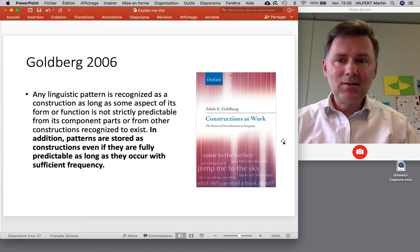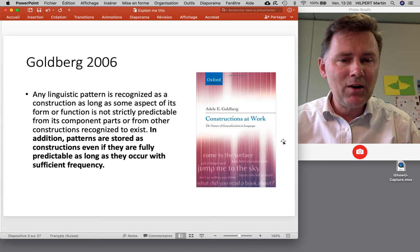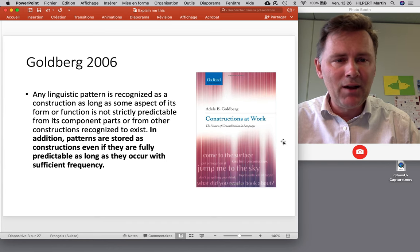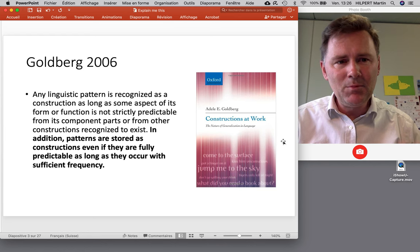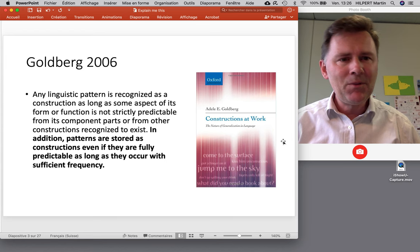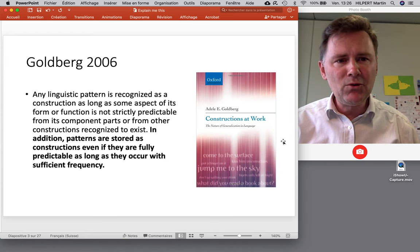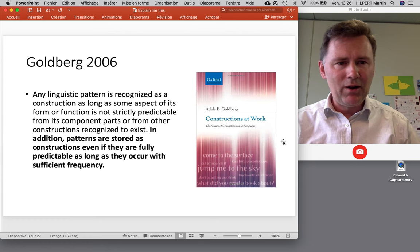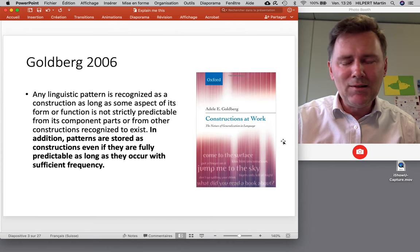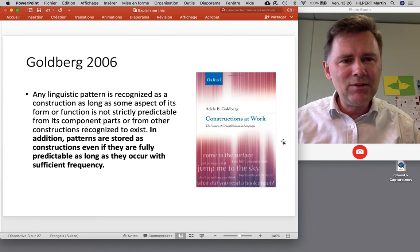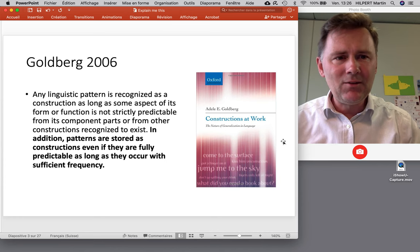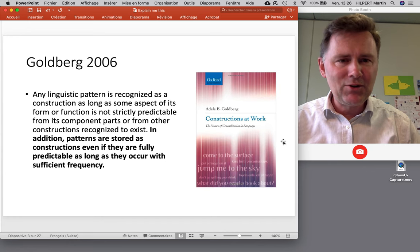Then in 2006 Goldberg published a monograph titled 'Constructions at Work: The Nature of Generalization in Language,' which marks the beginning success of usage-based construction grammar — the idea that language use really leaves a strong impact on your memory and representation of language. This usage-based outlook is also reflected in her updated definition of constructions, with usage frequency right there in the definition.